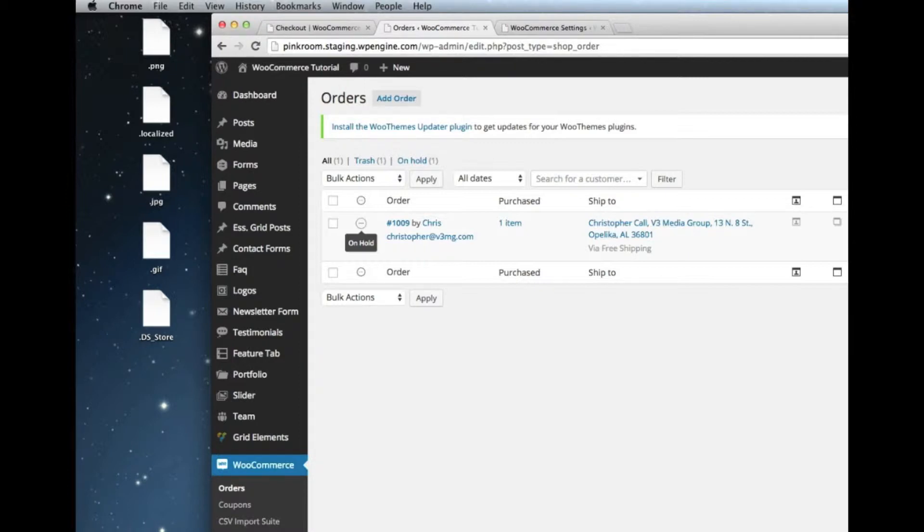Pending and processing will be automatically updated because it's data received from the merchant processor. So you won't have to worry about changing an order from pending to processing. That will happen automatically.